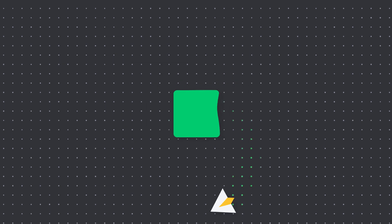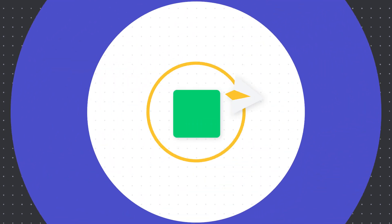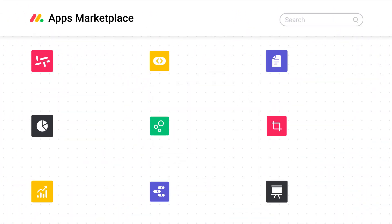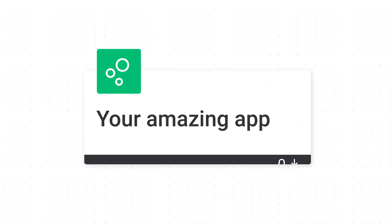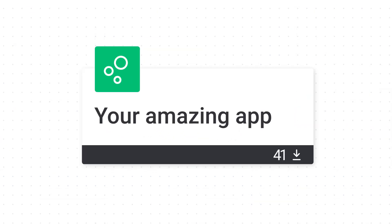Share your masterpiece with the world. Add it to our Monday Apps marketplace to show off and profit from your amazing app.